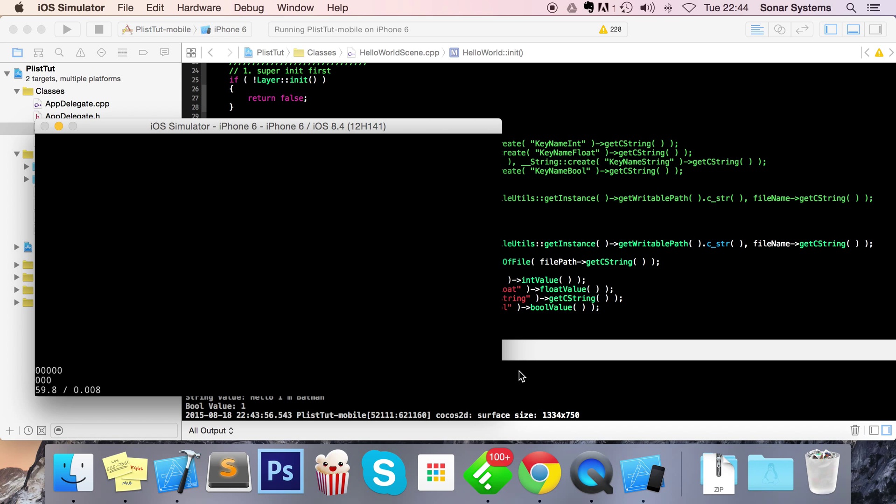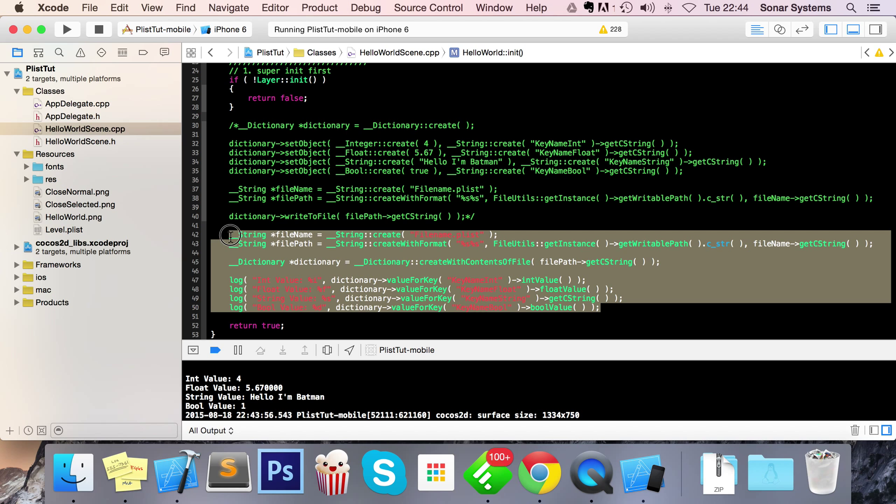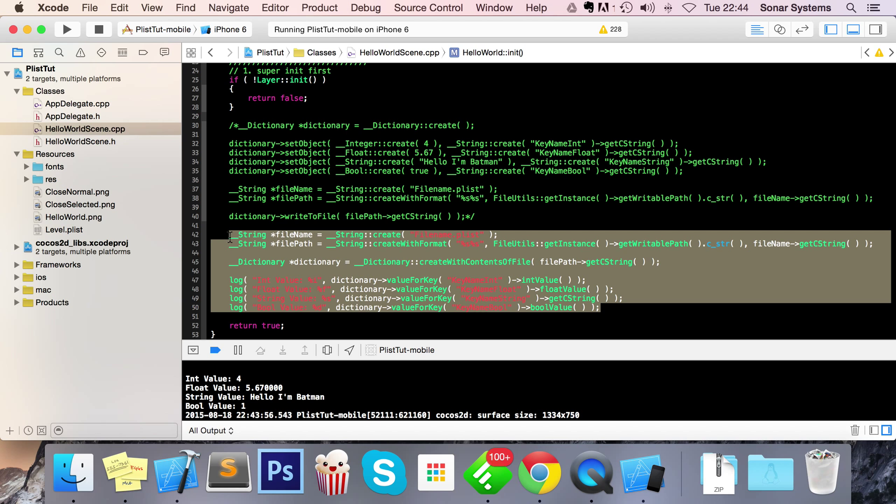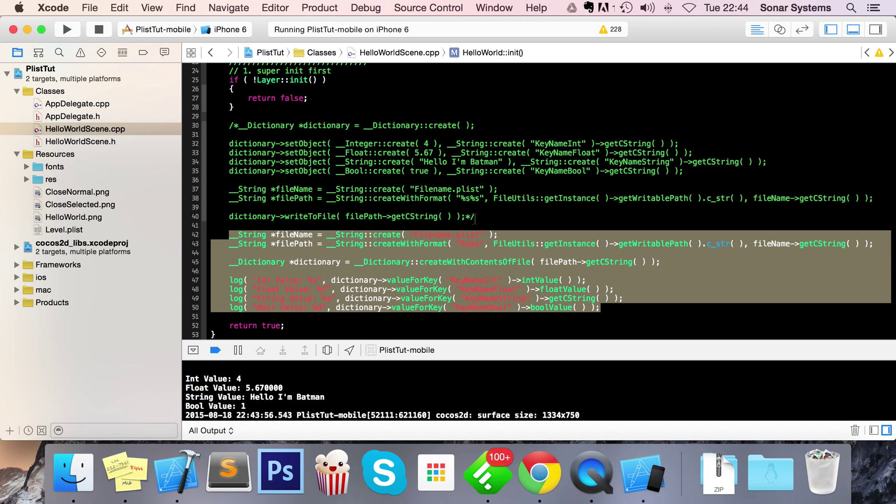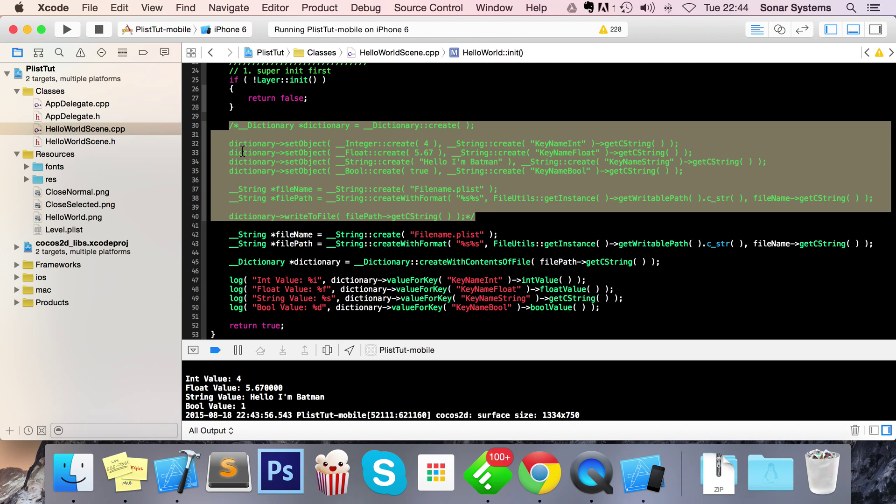Obviously there's nothing on screen because well we haven't put anything on screen. But that's how you read values that have been written to your device, and this is how you basically write values to your device, and this is how you read a plist and create a plist.